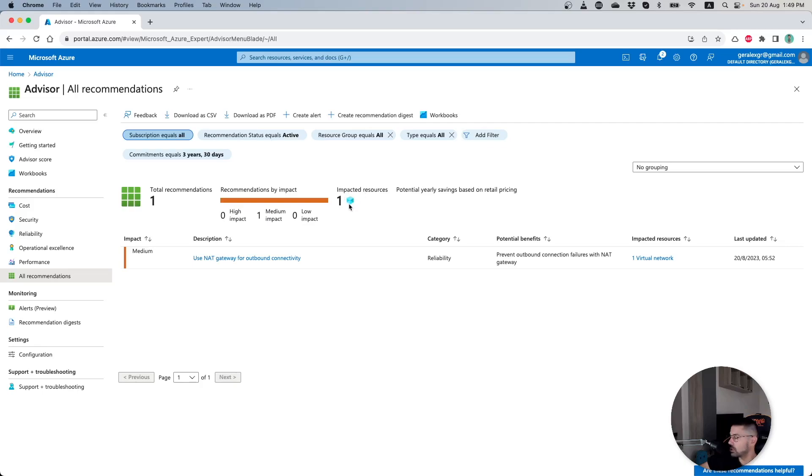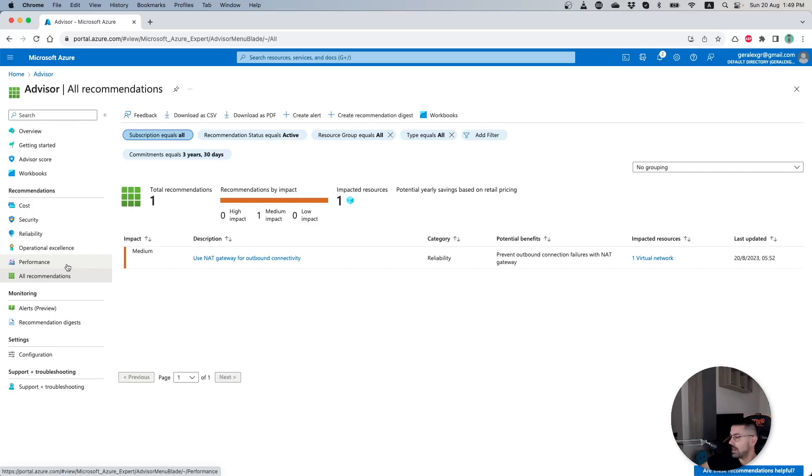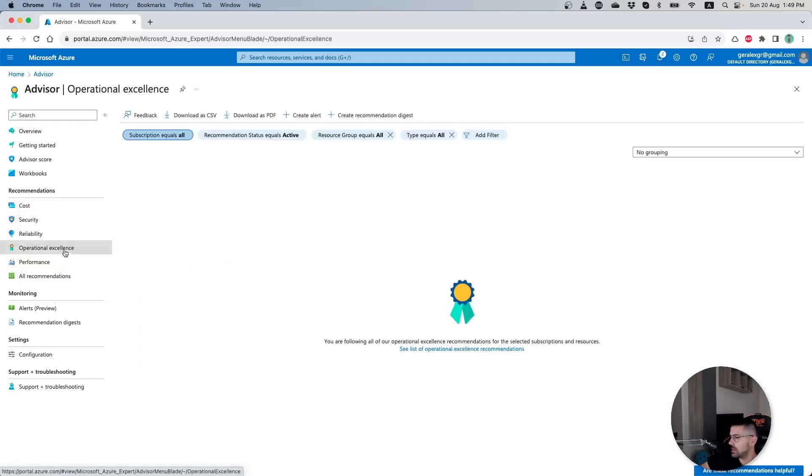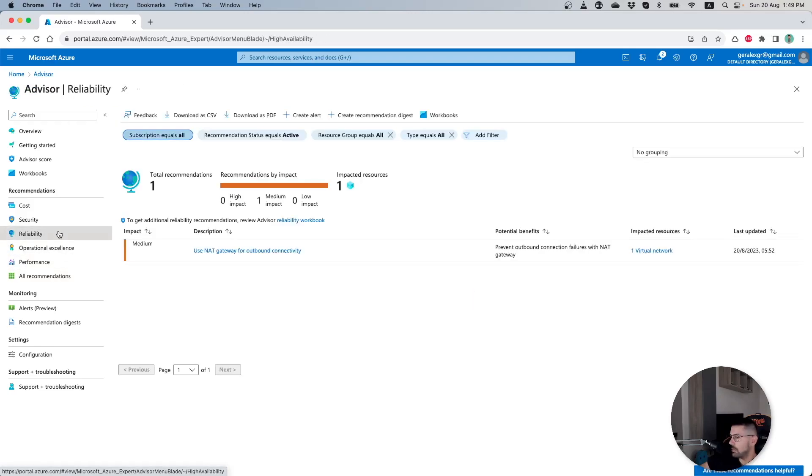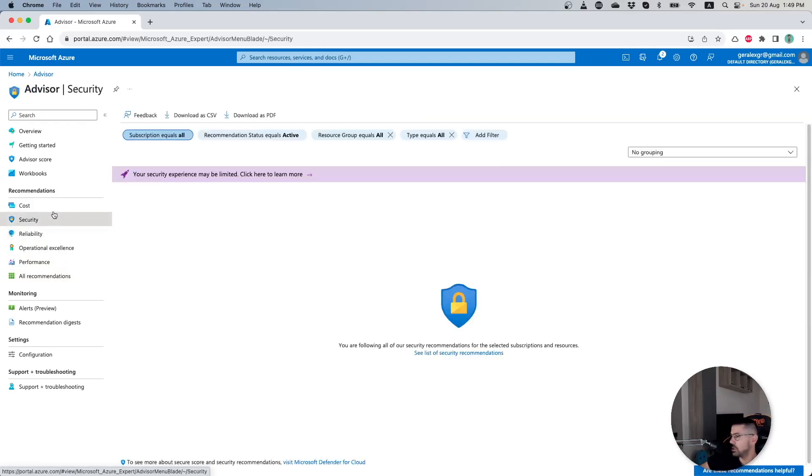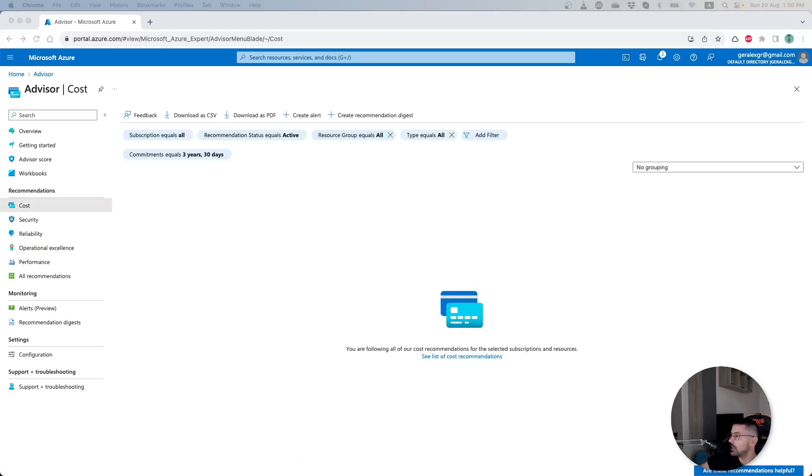But given that you have more resources inside your subscription, you can find more recommendations regarding performance, operational excellence, reliability, security, and costs, especially when we want to reduce our costs inside our Azure subscription.